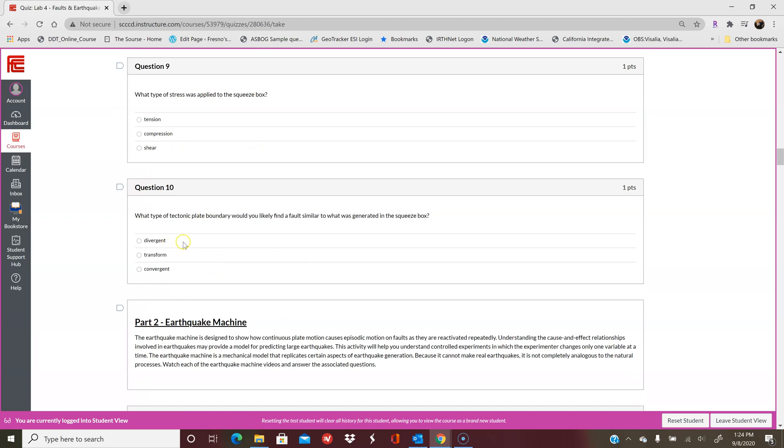Remember, divergent plate boundaries are from tension, transform are from shear, and convergent are from compression. So keep that in mind when you're doing this.